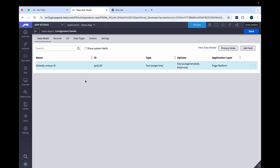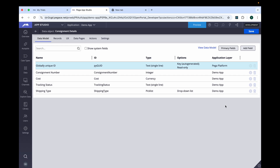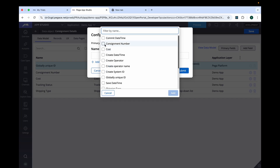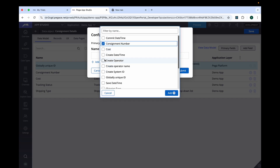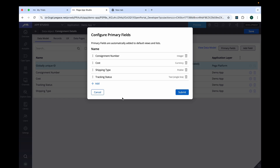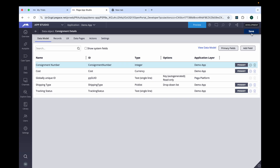We'll be quickly adding the fields. We have added our details. Let's give the field in the primary field as well: consignment number, cost, tracking status, and shipping type. We have added all four details. Submit.